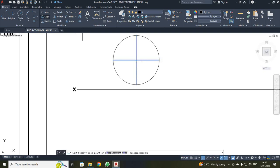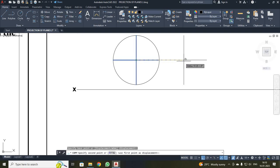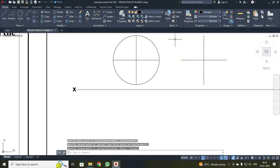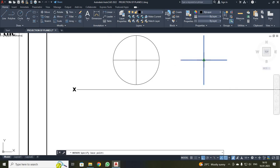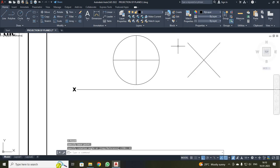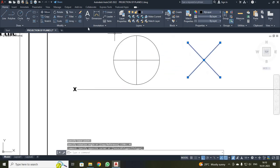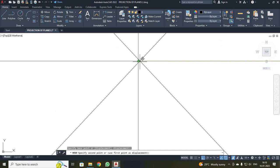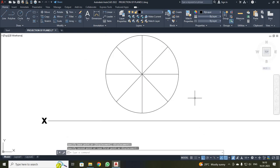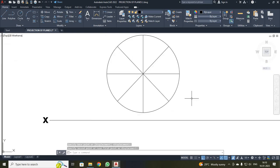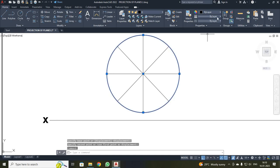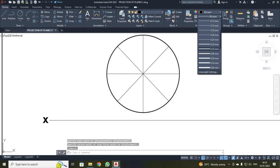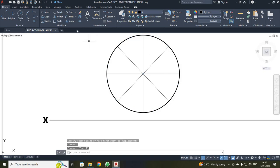I select these two lines, make a copy with the center point as the base point, then rotate them 45 degrees. I move the rotated lines to the center point and place them over the circle. Now the circle is divided into 8 equal parts. Next, I increase the line thickness to 0.35.